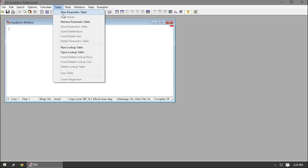If you wanted to plot how one variable affected other variables — say, generate a plot of thermal efficiency versus input temperature — you would do that by creating a parametric table and then generating a plot from the parametric table.